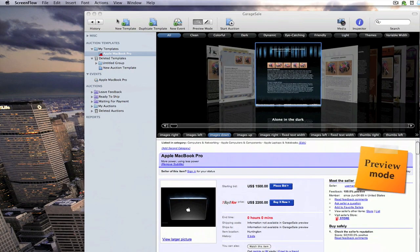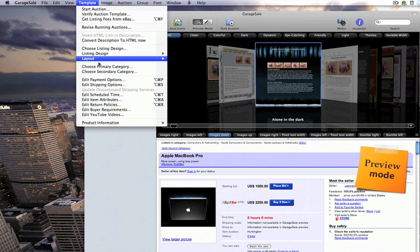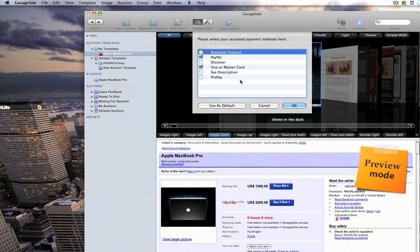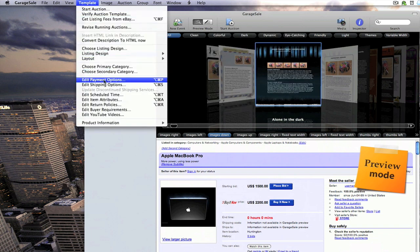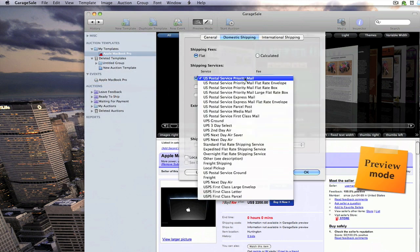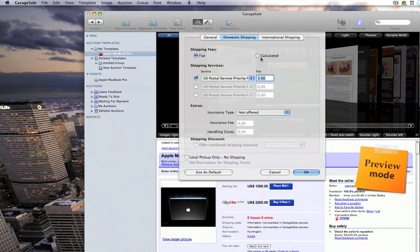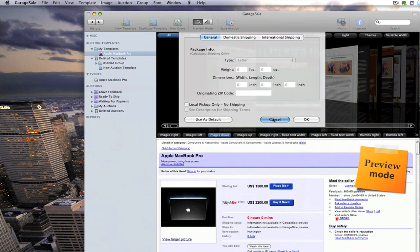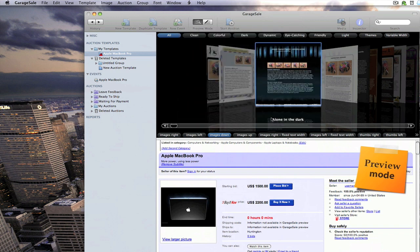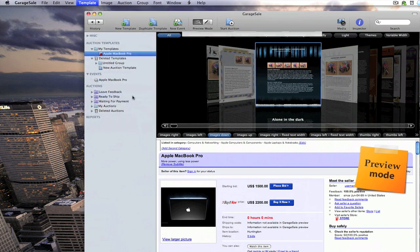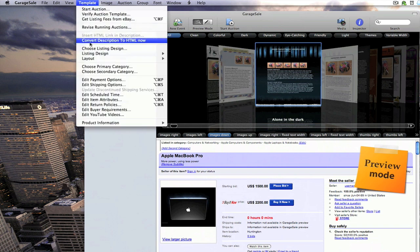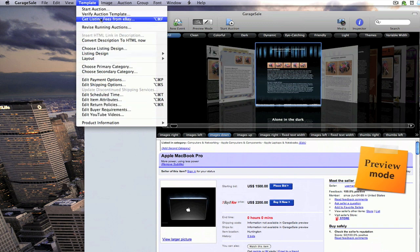Okay, real quick I'm going to go back up into the templates tab on the menu bar. Here's where you show the payment options — you can take different types of payments. This is where you can go and edit your shipping options — show how you want to ship, you can have it flat or calculated. You can set your insurance and the cost of the insurance, your international shipping, your general shipping dimensions, and go in and edit your scheduled time on when you want to start the auction. Return policies and different stuff like that, and you can get your listing fees from eBay and revise running auctions.